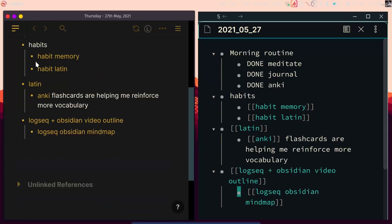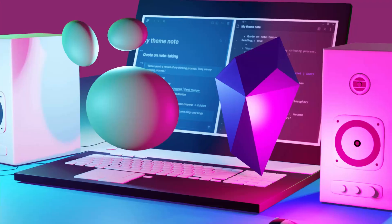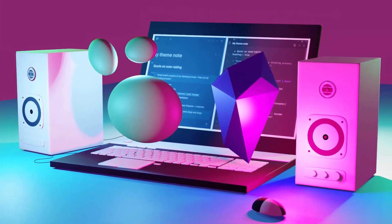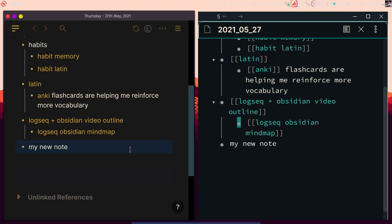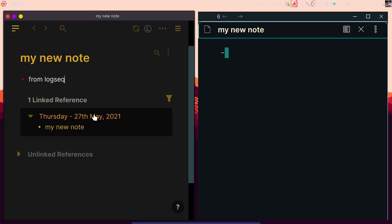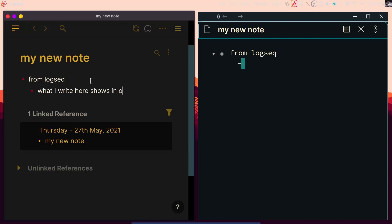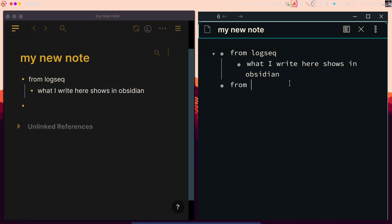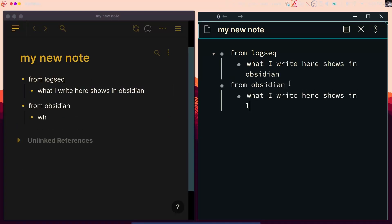Because your notes are markdown files, you can use them across other applications that support markdown. You can use Obsidian simultaneously alongside other applications, or if you ever want to move away from Obsidian, all your files are right there — no need to export anything, because you already own everything. That's one of the strongest parts of Obsidian and it will really change your mind about how you should own your data.